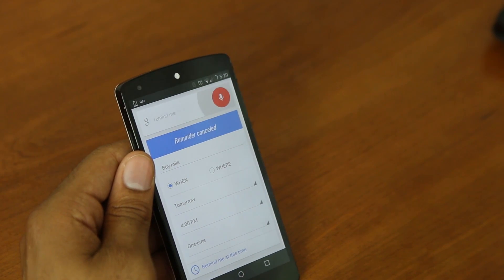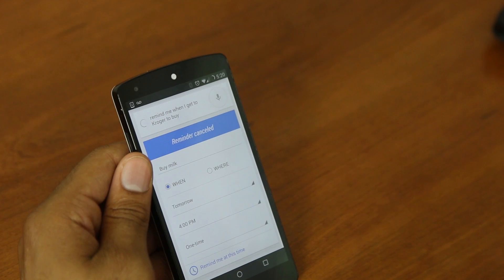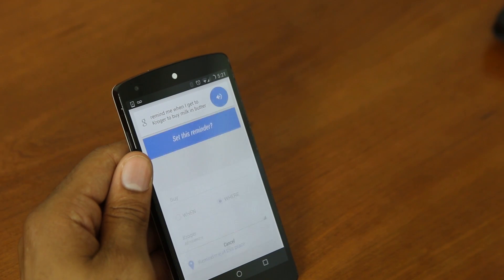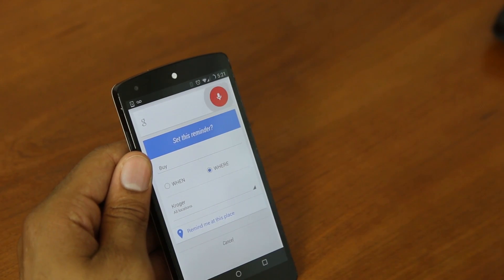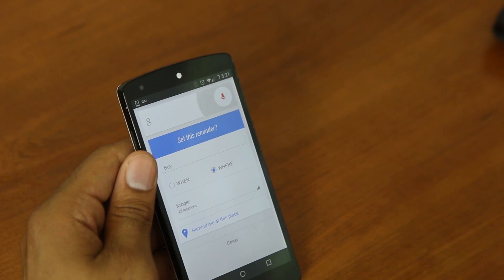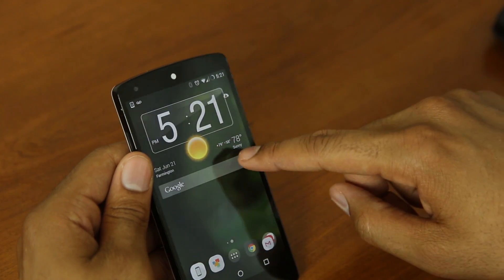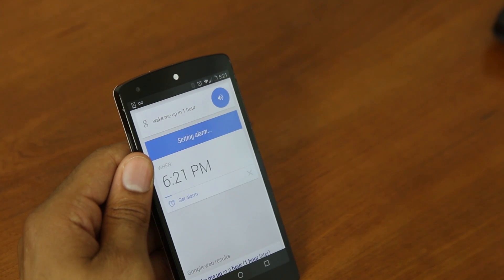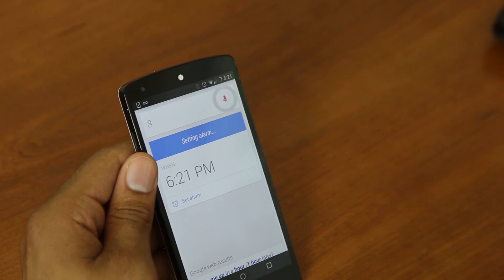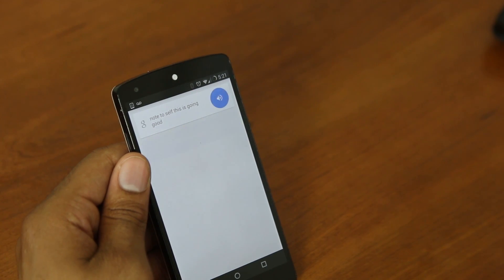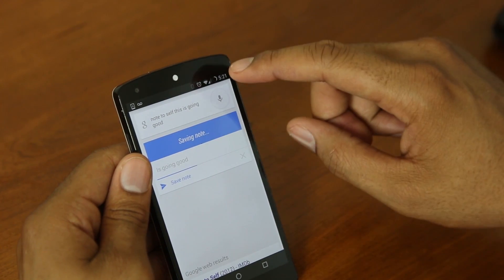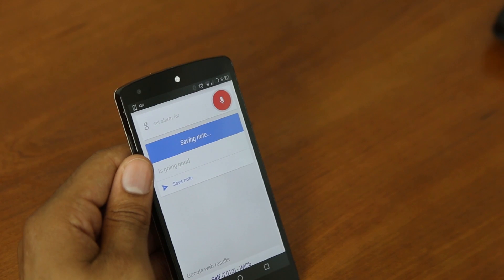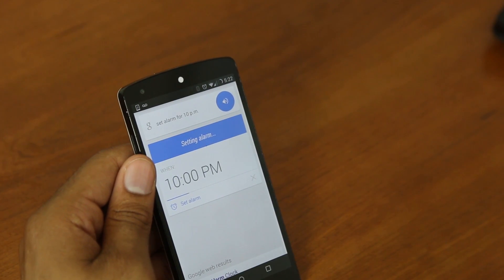Remind me when I get to Kroger to buy milk and butter. Do you want to set this reminder? Say yes, no, or cancel. No. Wake me up in one hour. Setting alarm for 6:21 p.m. Note to self. This is going good. Saving note. Set alarm for 10 p.m. Setting alarm for 10 p.m.